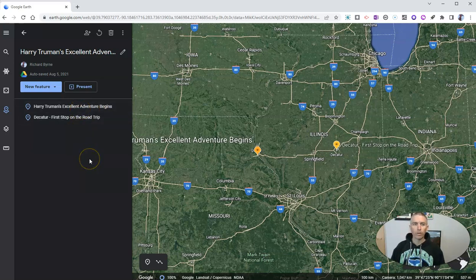Unfortunately, Google Earth in the web browser doesn't have a native recording function.